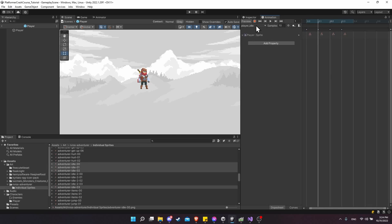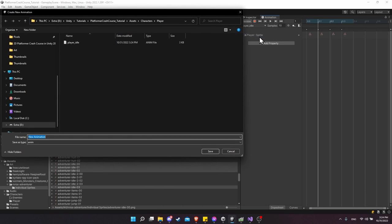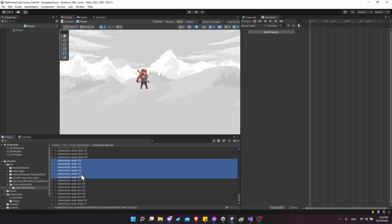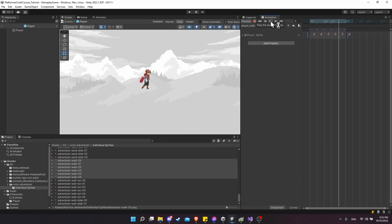Now we can create the other animations. Click on the drop-down for animation names and choose Create New Clip. In the same directory, Assets, Characters, Player, name it player_walk (.anim). With the walk animation, scroll down in the individual sprites folder and find adventurer walk 0 through 5. Select them all, drag them into the animation sheet, and hit Play to test.